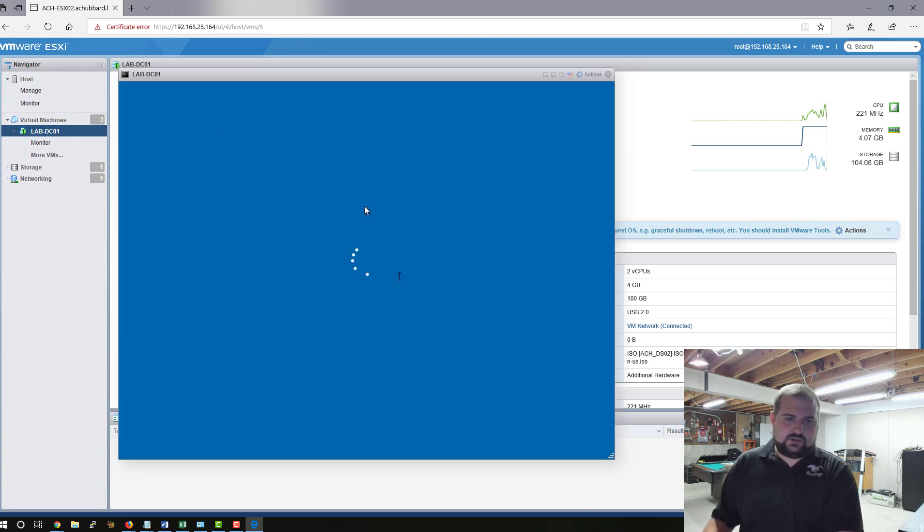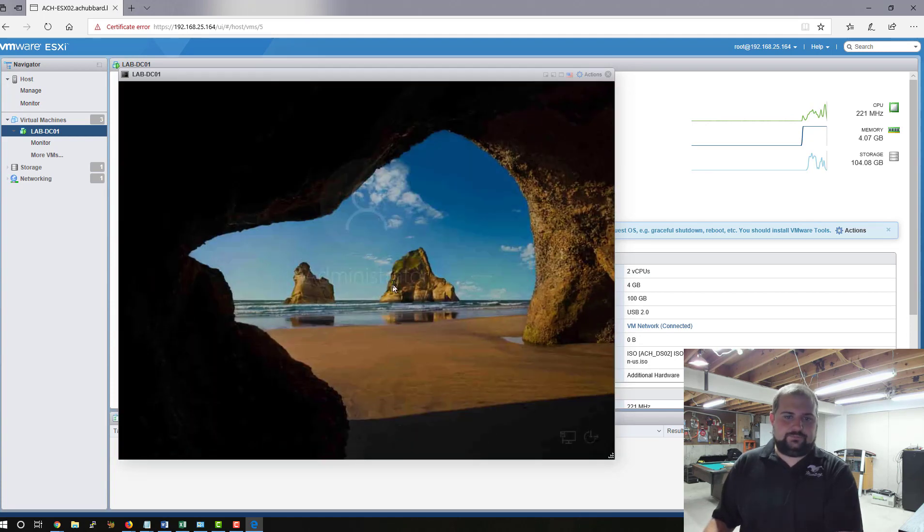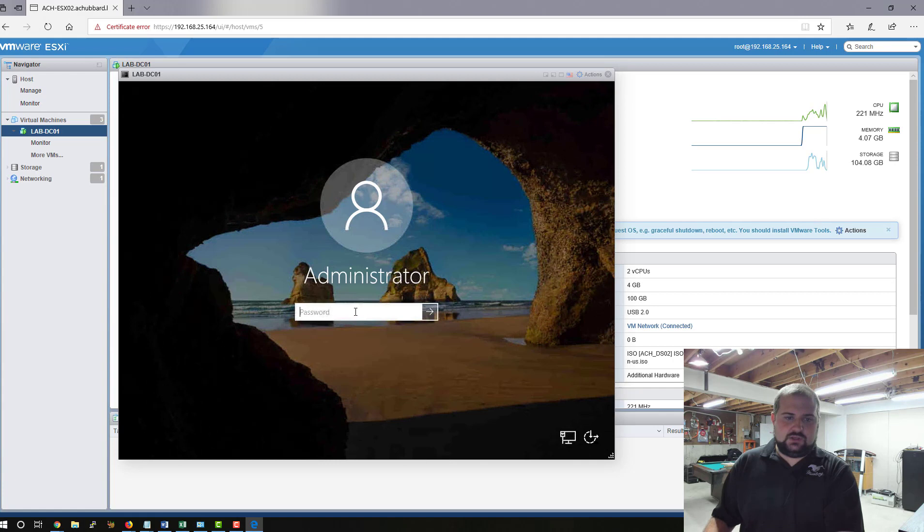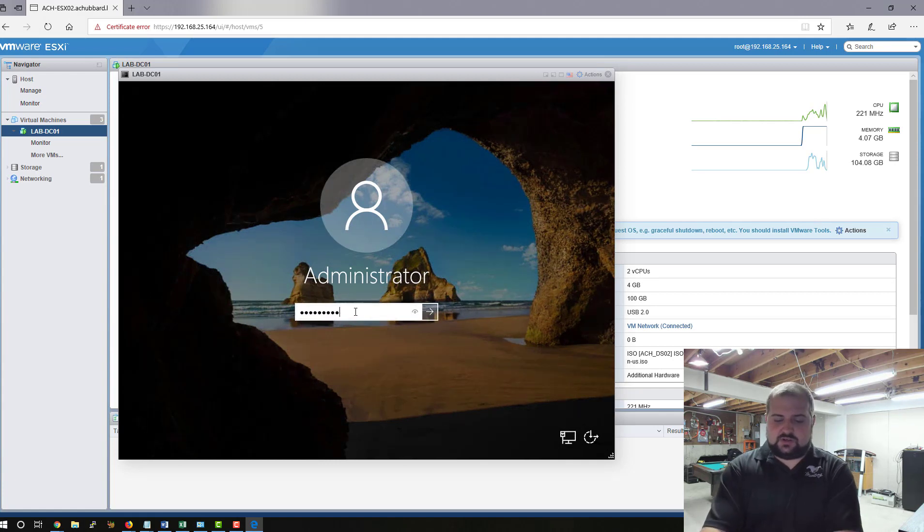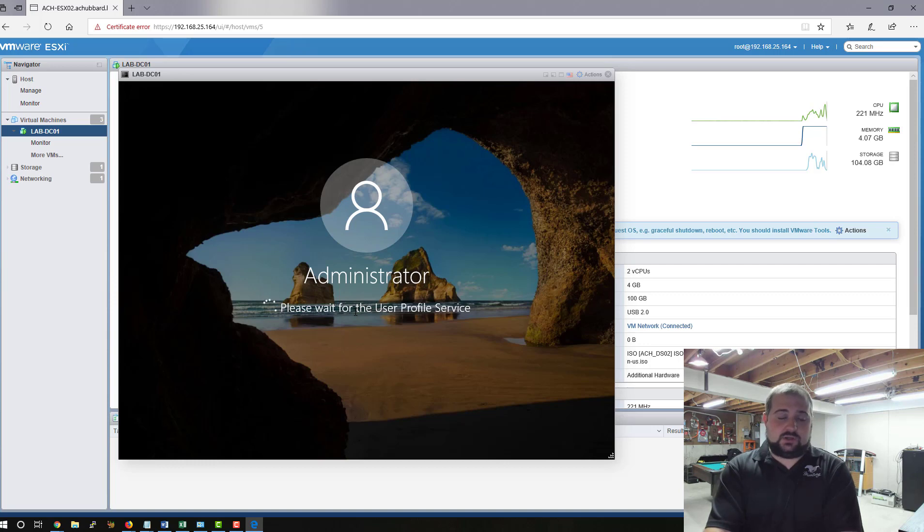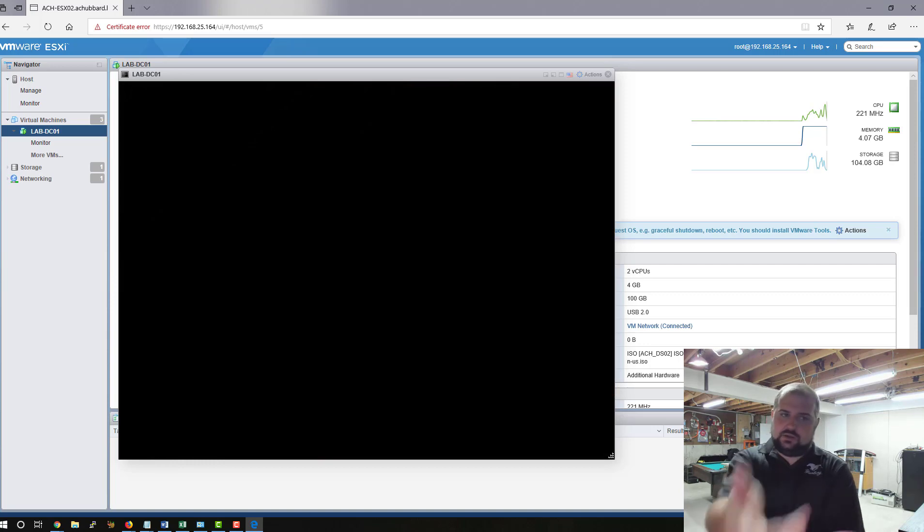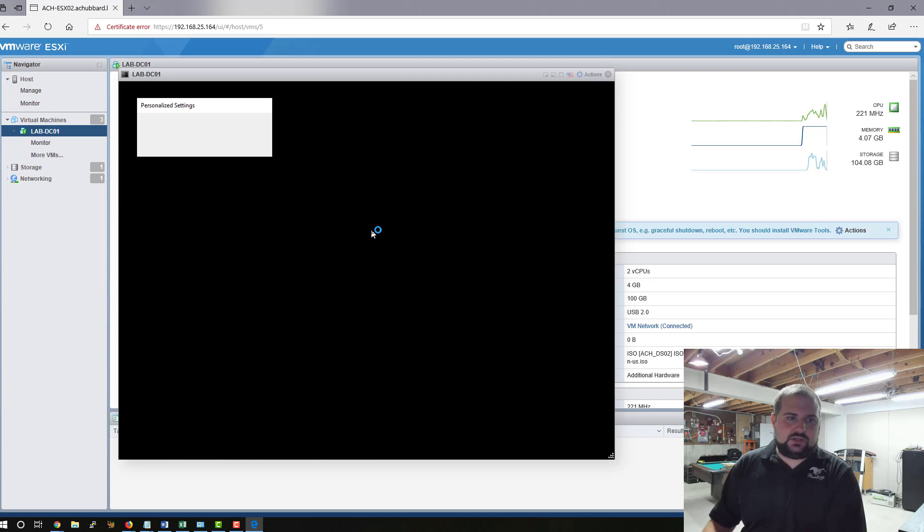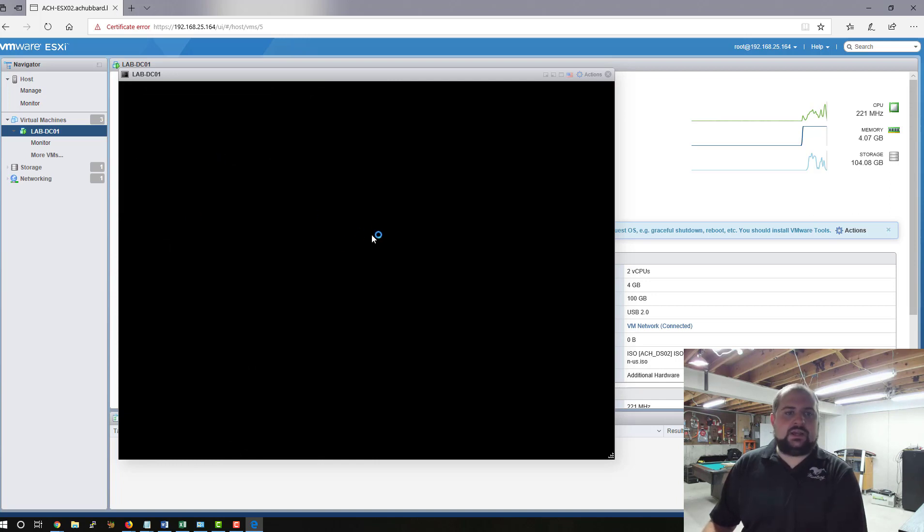And it should work. Yep. There is a bug in 6.7 that I discovered for at least for server 2019. I haven't tried anything else yet. But now we can enter our password here. And it's going to log in.